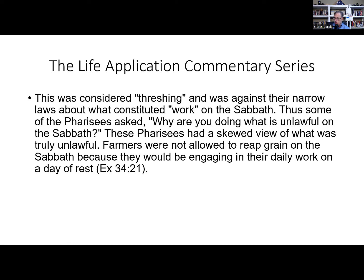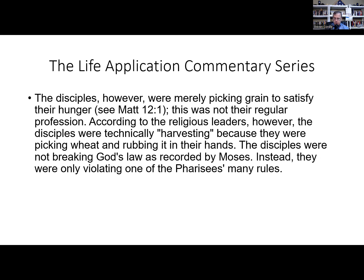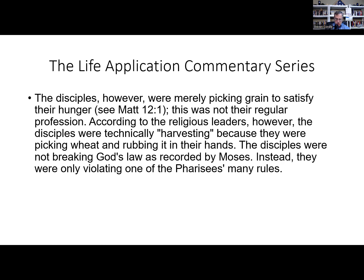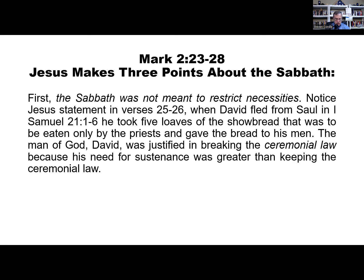A second issue in these stories has to do with the proper interpretation of the Sabbath law. Whereas the Pharisees in these stories - I really don't like it when he calls it 'stories,' but I've talked about that in other videos - seem to be very much concerned with the letter of the law, Jesus is more concerned with the spirit or the intention of the law. That is, why was the reason the law was given in the first place? And then here's what the Life Application Commentary says: This day was a problem, however, because the religious leadership had set up strict laws regarding how to observe the Sabbath. Thirty-nine categories of forbidden activities, and harvesting was one of them. Now, you could pull your donkey out of the ditch, but plucking some grain or pulling water out of a well was considered work, but not pulling your donkey out of the ditch. The teachers of the law even went so far as to describe different methods of harvesting. Luke alone wrote that the disciples rubbed off the husks onto their hands. This was considered threshing and was against their narrow laws about what constituted work on the Sabbath. Thus, some of the Pharisees asked, 'Why are you doing what is unlawful on the Sabbath?' These Pharisees had a skewed view of what was truly unlawful. Farmers are not allowed to reap grain on the Sabbath because they would be engaging in their daily work on a day of rest. The disciples, however, were merely picking grain to satisfy their hunger. This was not their regular profession. According to the religious leaders, however, the disciples were technically harvesting because they were picking wheat and rubbing it in their hands. The disciples were not breaking God's laws as reported by Moses. Instead, they were only violating one of the Pharisees' many rules.